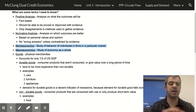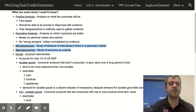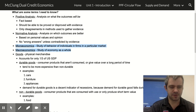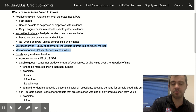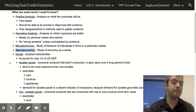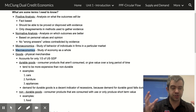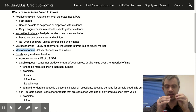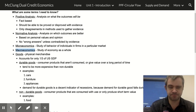Macroeconomics is the study of the economy as a whole — a lot of times at a nationwide level. We cover a little bit of both micro and macro in this course, but primarily this is a macroeconomics course where we're going to be studying big picture stuff rather than smaller scale stuff.